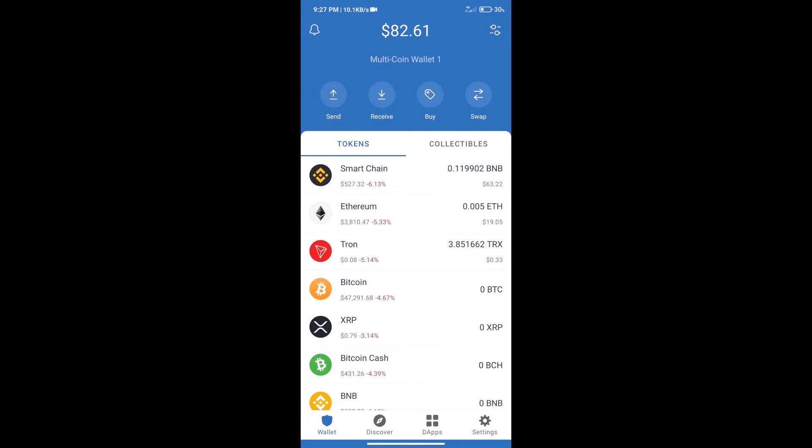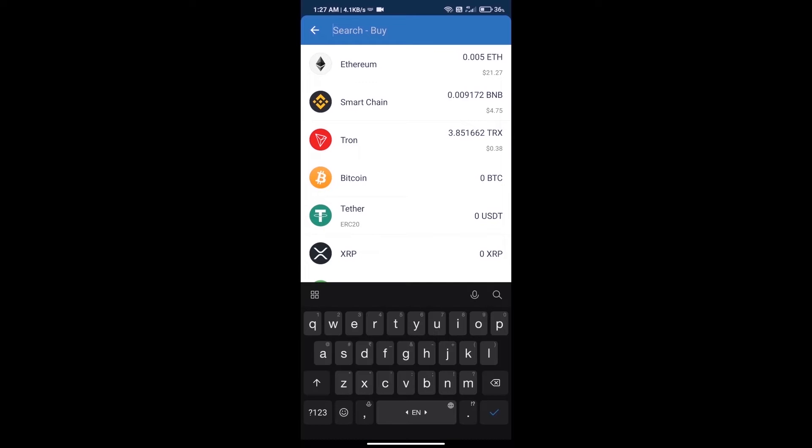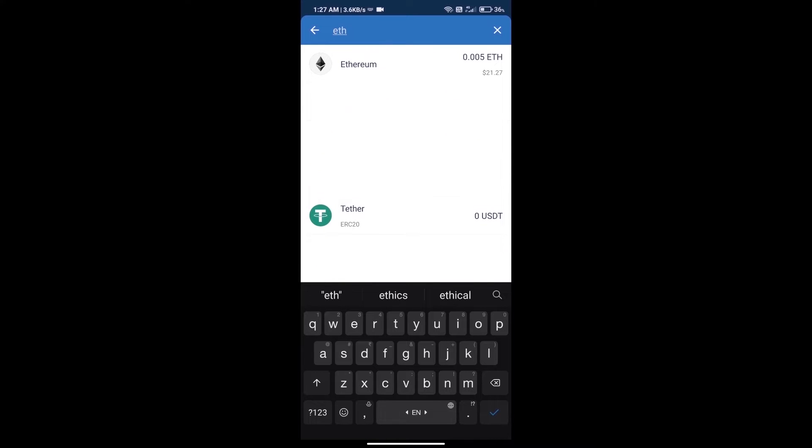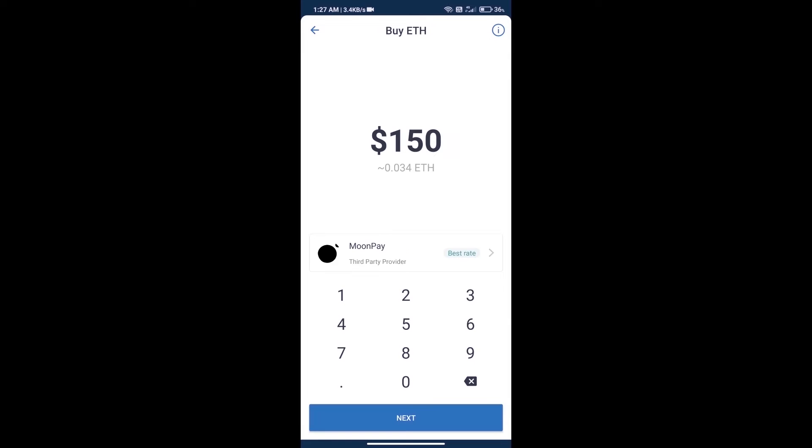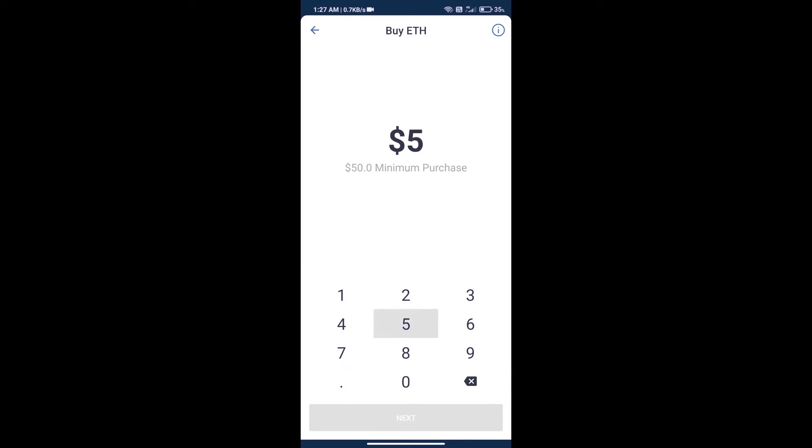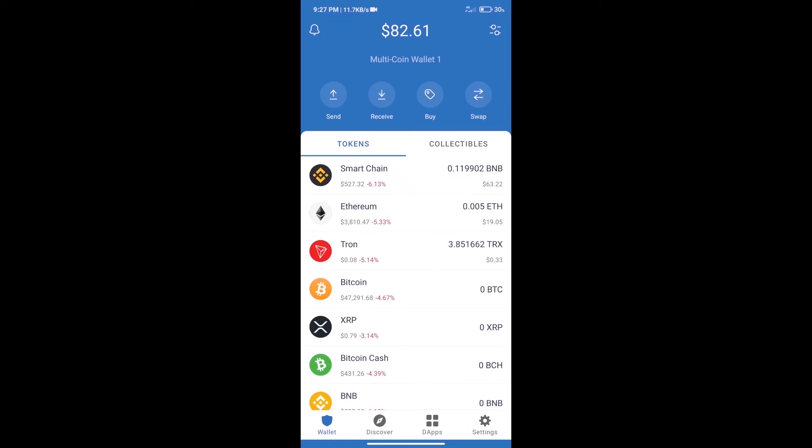First, we will purchase Ethereum blockchain. Click on the buy button, search for ETH, and click on Ethereum. Here we can purchase a minimum of 50 ETH using MoonPay. After purchasing ETH...